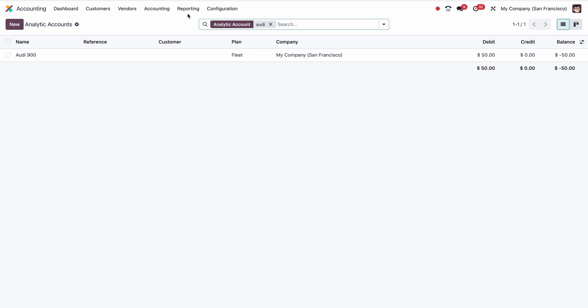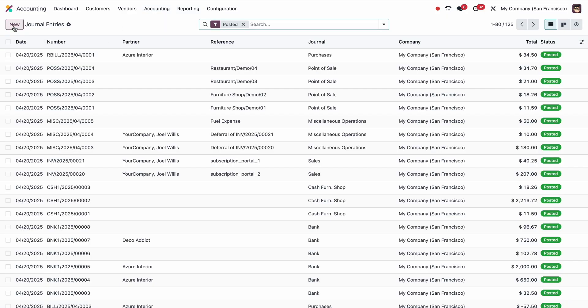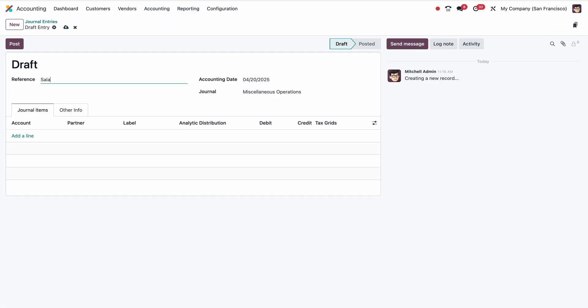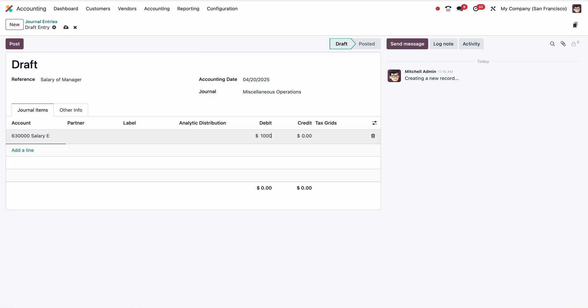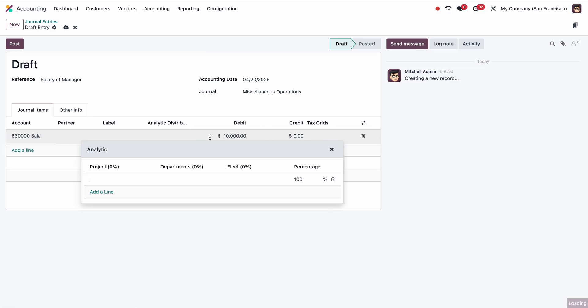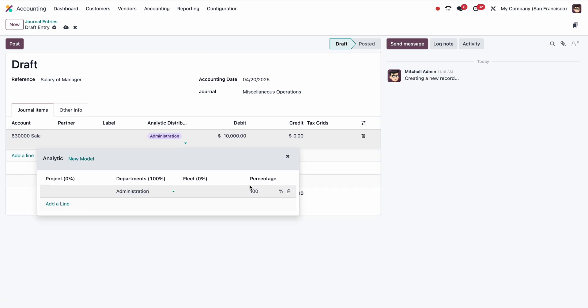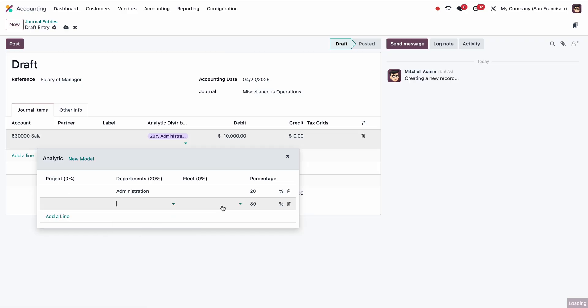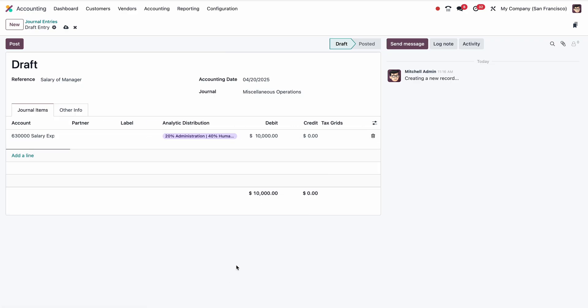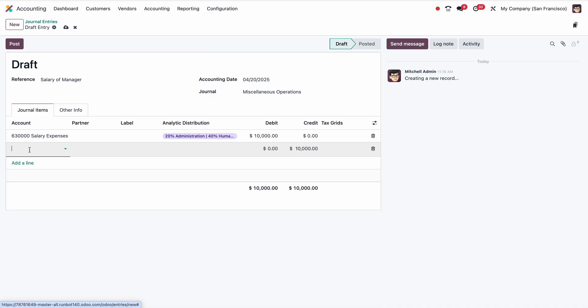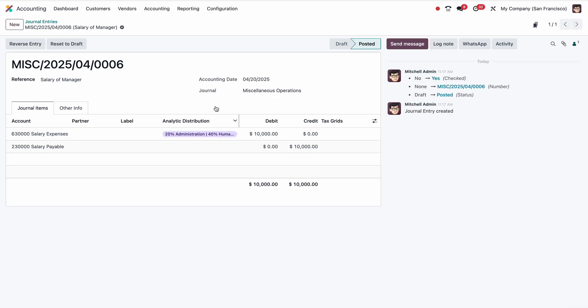Similarly, suppose one manager is managing overall the company. His salary should go to a particular percentage among those departments. Let me go to Accounting Journal Entries. I'm going to create a salary entry like salary of manager for the month. Here I have to put salary expenses. For example, $10,000 is the salary. Then I have to split up among the departments: Administration should be 20%, Finance 40%, and Human Resources HR as 40%. Then salary payable. This is the booking entry by end of the month normally.